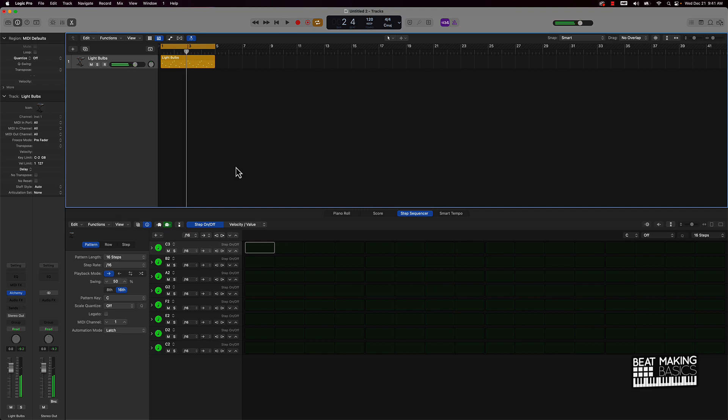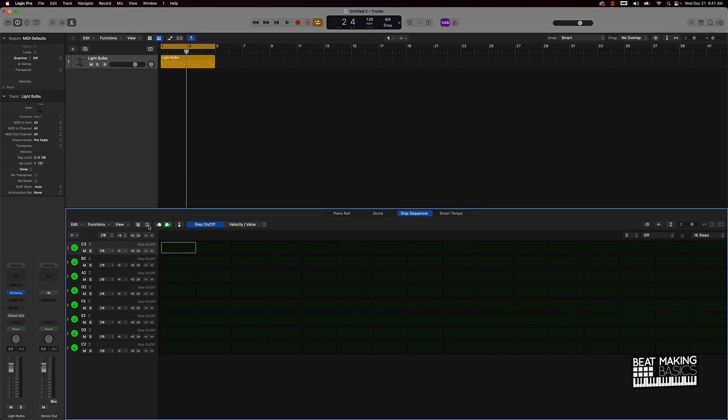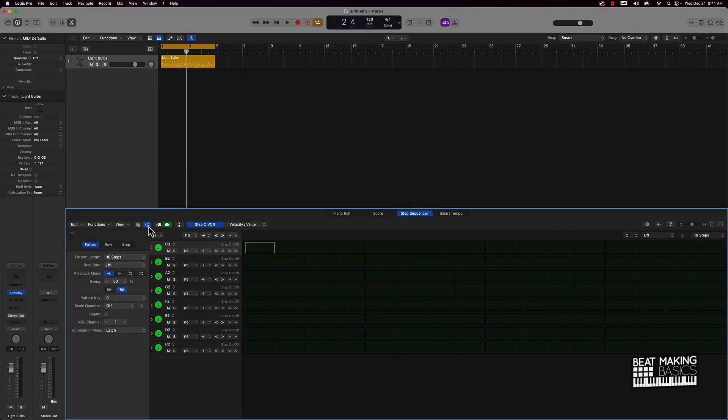So basic tutorial here. I just wanted to show you an introduction to the inspector window within Logic Pro 10's step sequencer and just show you a quick way you can make your own original patterns.